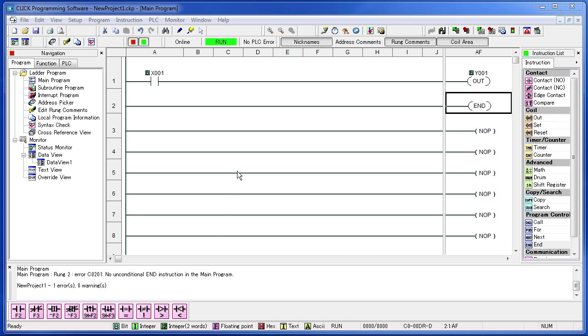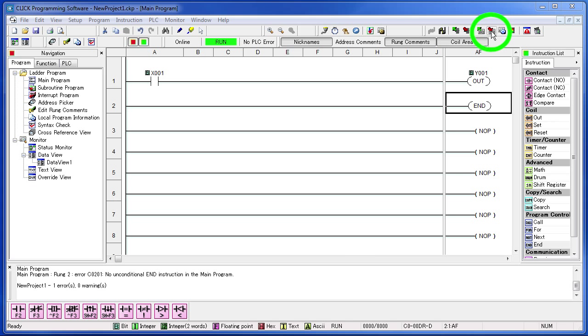Your laptop should already be connected to the PLC. You can tell that by seeing that we are online and that the PLC is currently running. So all we need to do to transfer this program down to the PLC is hit the transfer button right here. Go ahead and do that. Click on the transfer button.